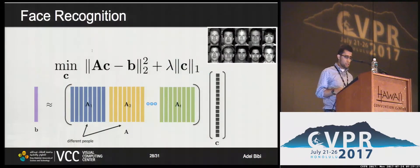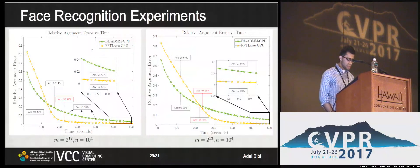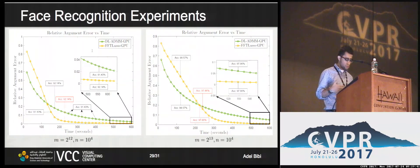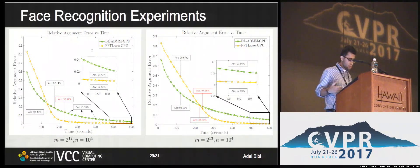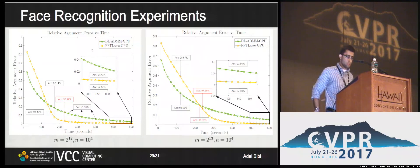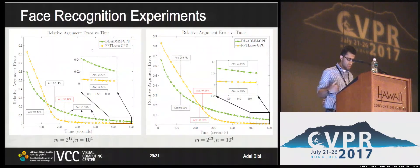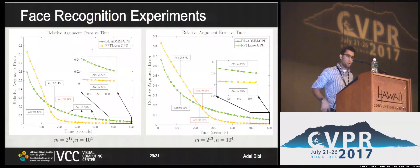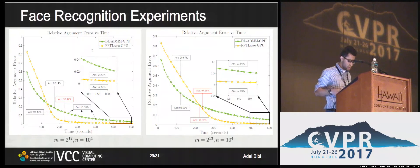For real face recognition experiments on the Yale Face B dataset with 10,000 images, on the left we have 2¹² pixels of vectorized image patches (number of rows) and on the right 2¹³ pixels. We compare FFT-Lasso to dual ADMM by giving both solvers the same amount of time, and compare solution quality against a pre-computed high-accuracy reference. FFT-Lasso converged to much better solutions than ADMM for a fixed amount of time. This also verifies the importance of large-scale processing: going from 2¹² to 2¹³ pixels, we jump from 92% to 97% accuracy in recognition rate.